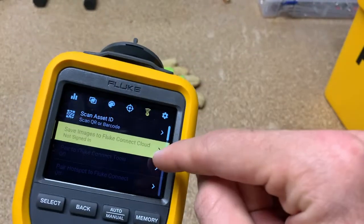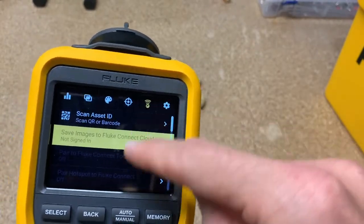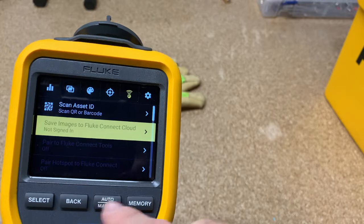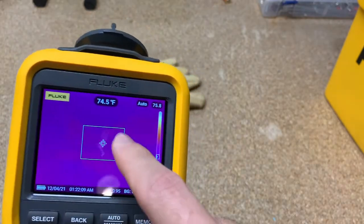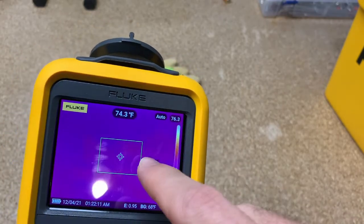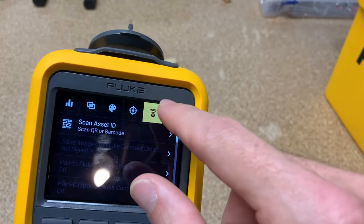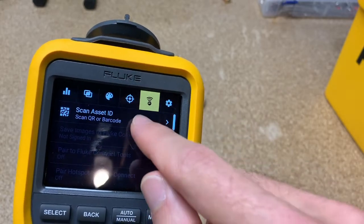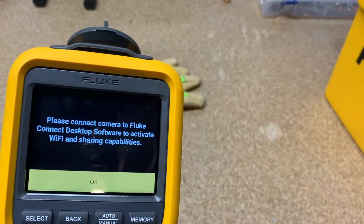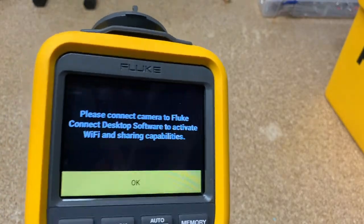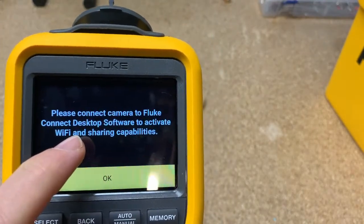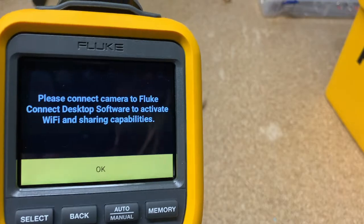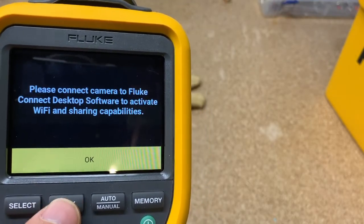So first, you'll go in here. If we go back to the home screen, go in here, hit that. Hit the little Fluke Connect icon and click this, and it'll say we need to connect to Fluke Connect Desktop. So that's what we'll do next, so we can turn on the Bluetooth radio and the Wi-Fi radio.